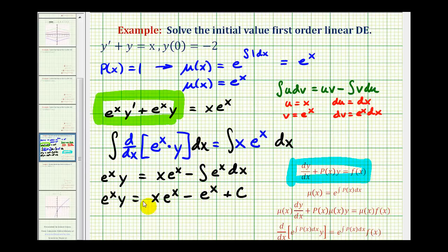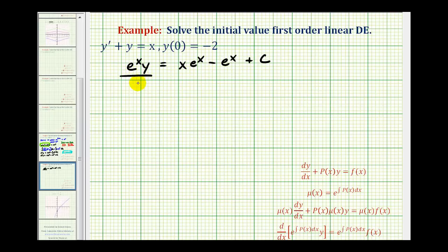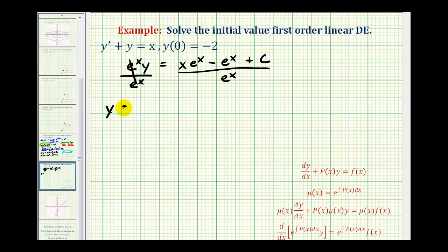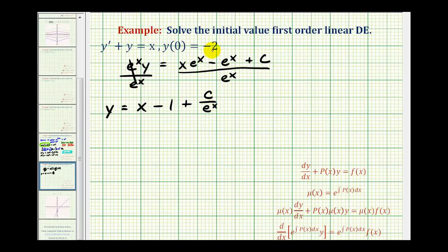The last step is to divide everything by e to the x in order to solve for y. Dividing each term by e to the x, we get y equals x minus one plus c divided by e to the x. This is the general solution to the given differential equation. Now that we have an initial condition, we can find the particular solution.